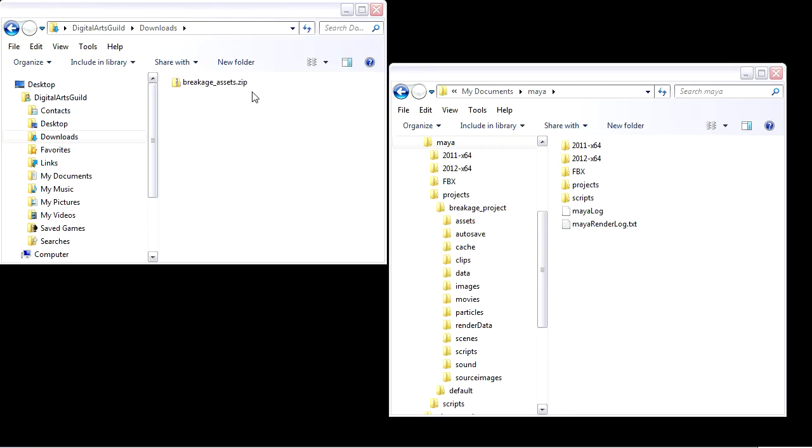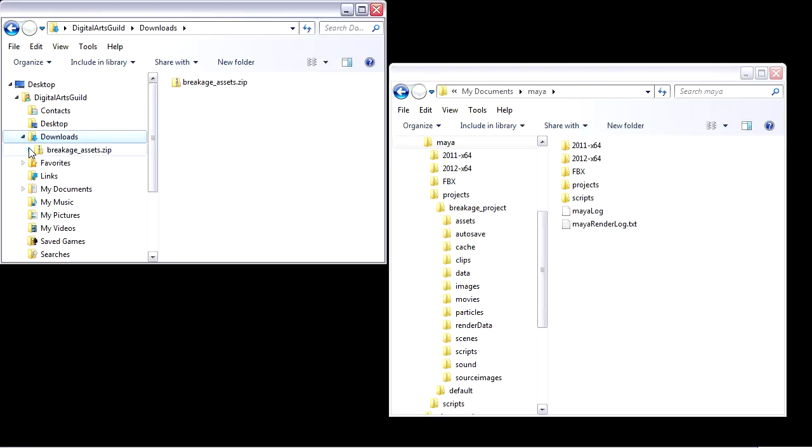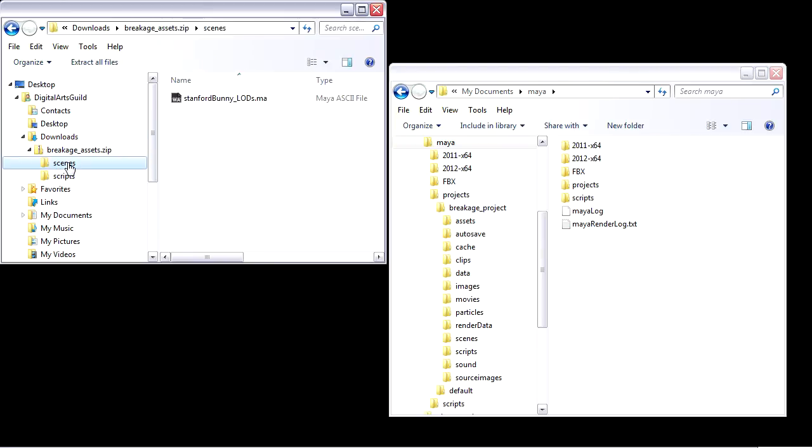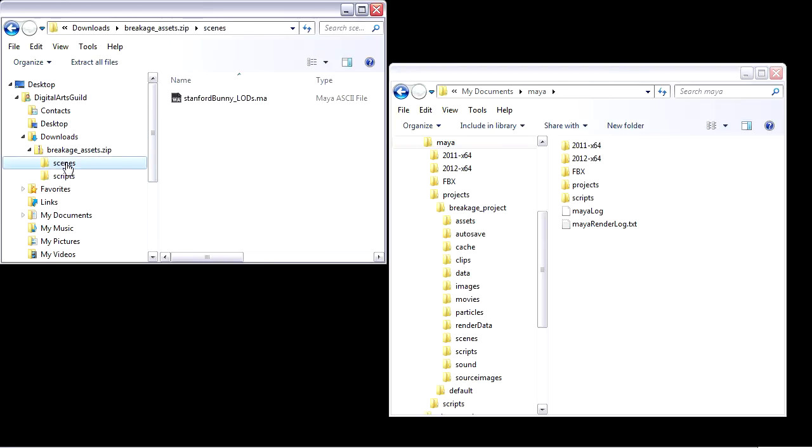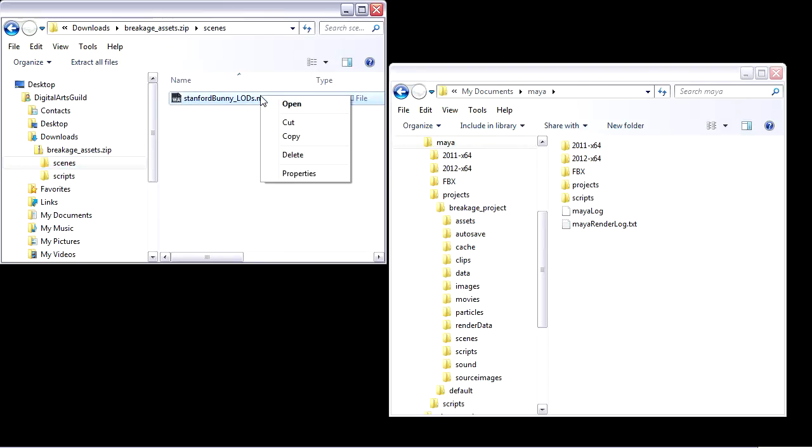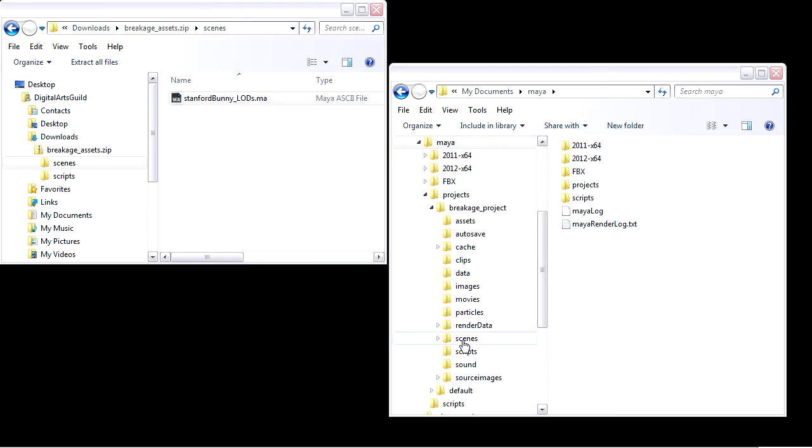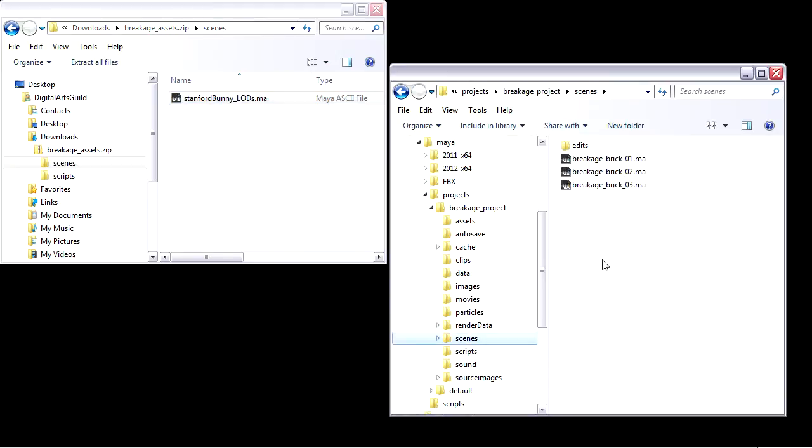In Windows Explorer, I can directly browse inside the BreakageAssets.zip file, and you'll see there's a Scenes folder and a Scripts folder. For the Scenes folder, I want to select that Maya ASCII scene file and copy it and place it into my current project's Scenes folder. Right-click and paste.